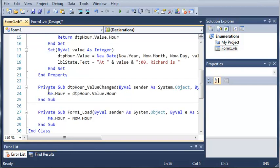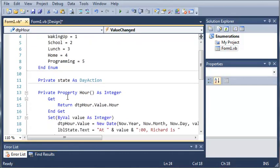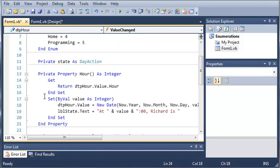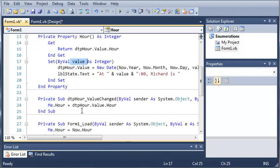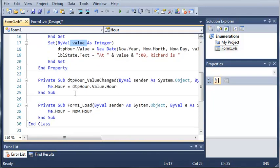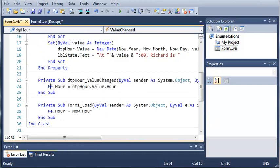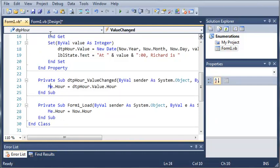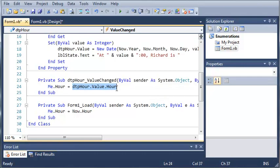Now, when we set me.hour and use equals, what this is going to do is it's going to call set for us. So that calls set, and value right here is equal to whatever we put after the equals. So we pretty much did me.hour, and when we type equals, it calls set, and the by value that is in here is going to be equal to this value right here.